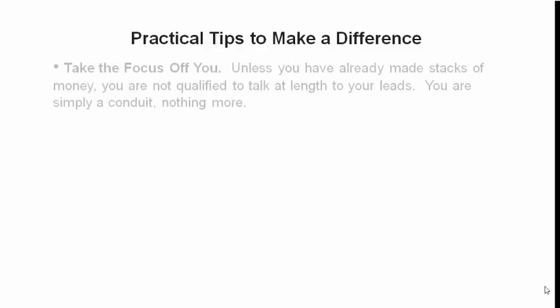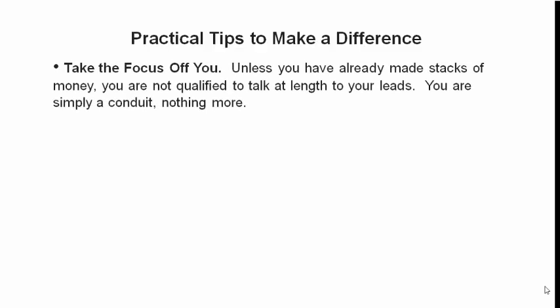So here are some practical tips to make a difference. Take the focus off you. Unless you've already made stacks of money, you are not qualified to talk at length to your leads. Simple as that. So what are you? You're a conduit. Nothing more.